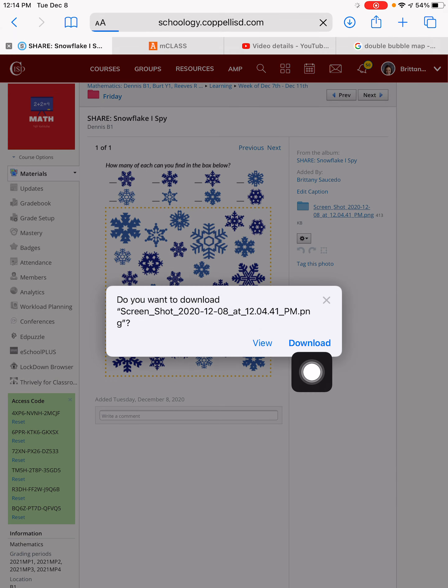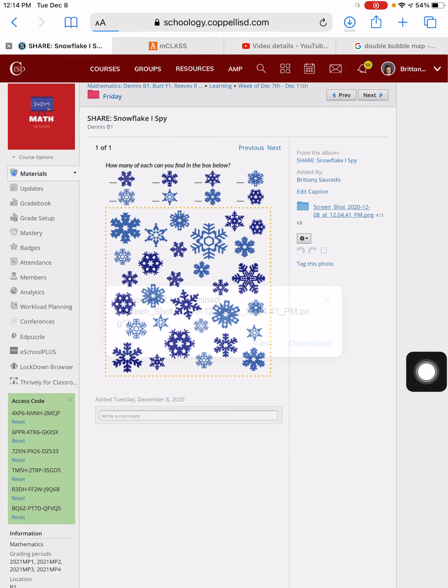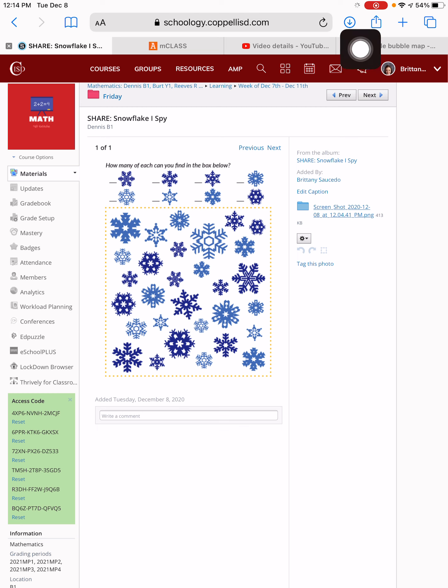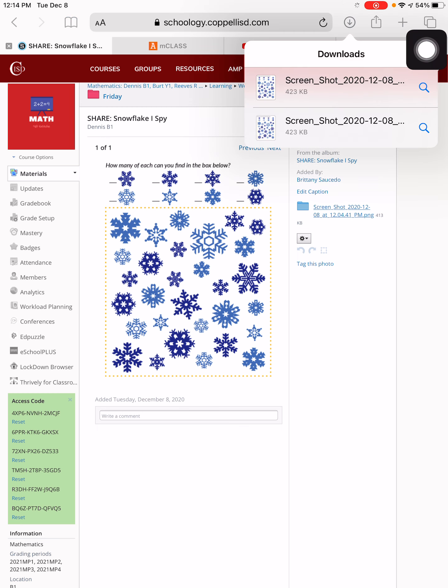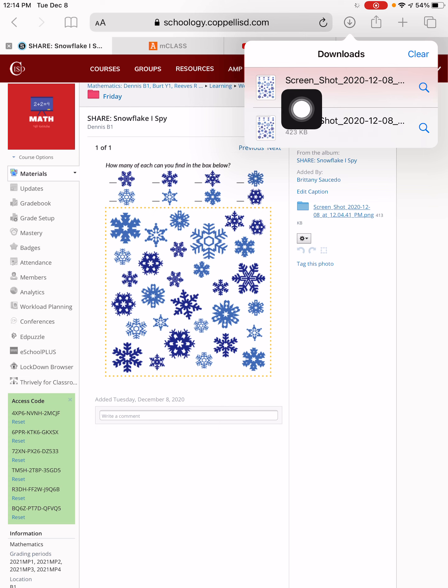When you click it, make sure you press download and go to the top of your screen and click the arrow pointing down. Then you'll see your completed, downloaded iSpy snowflake game.